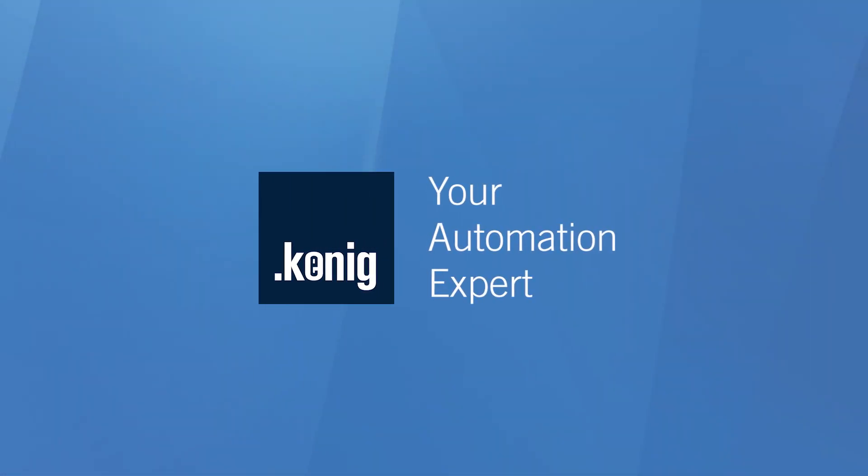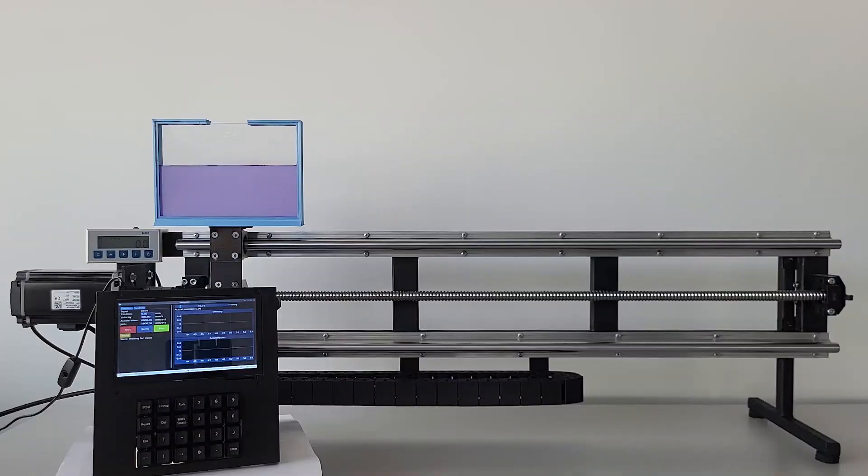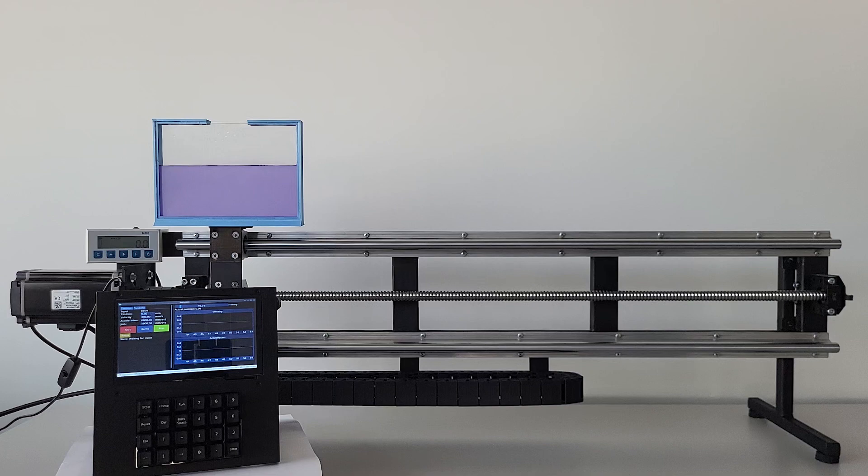Welcome to our latest video tutorial where the incredible concept of jerk-limited motion will be introduced using the KPA motion control library. This advanced library has been designed to deliver unparalleled performance with its fast, smooth, and precise movements.